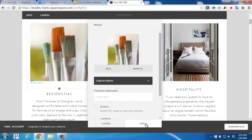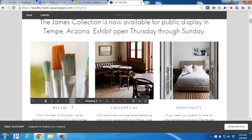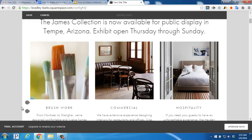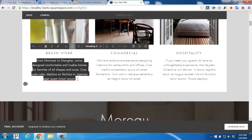We'll click Apply. Now we can also change the header text of that section. We'll click to select it and then change it. Let's also scroll down and select the text below the header text and add in what we want.